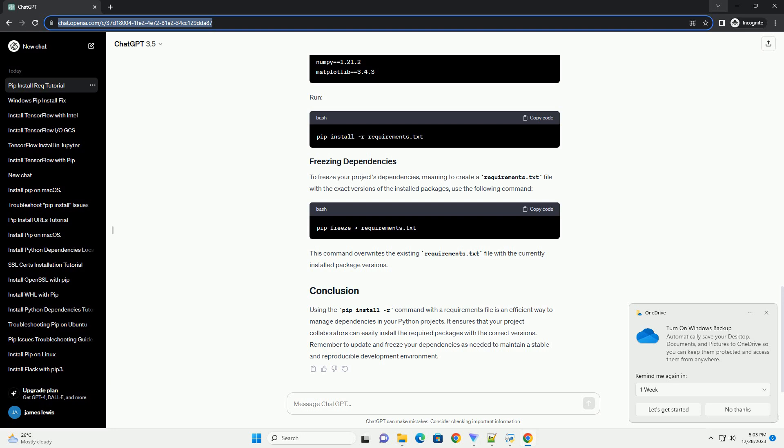Using the pip install -r command with the requirements file is an efficient way to manage dependencies in your Python projects. It ensures that your project collaborators can easily install the required packages with the correct versions. Remember to update and freeze your dependencies as needed to maintain a stable and reproducible development environment.